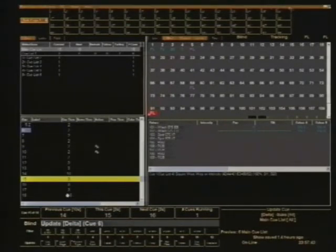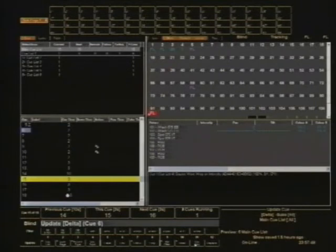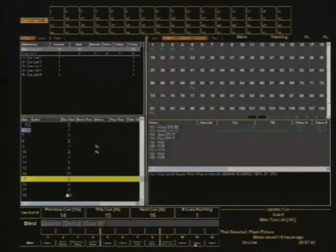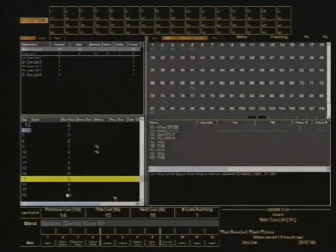So update delta Q6. I'm in tracking mode at the moment. You can tell up here it says tracking and down here it gives me the option to go Q only. But I'm going to actually track this forward. So channel 91 has gone to full in this blind mode.